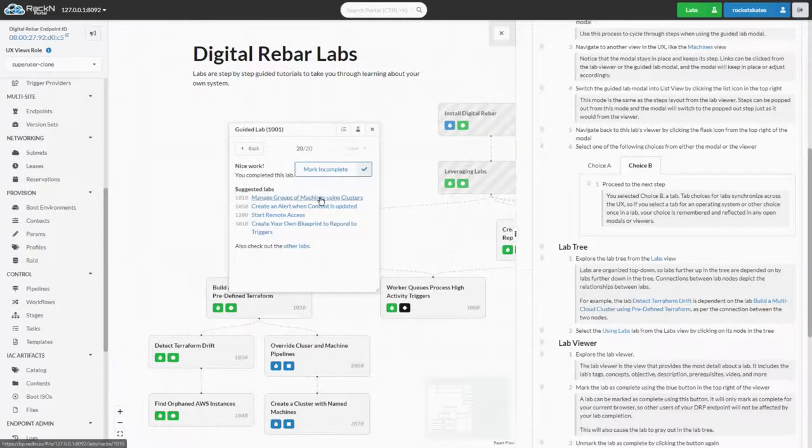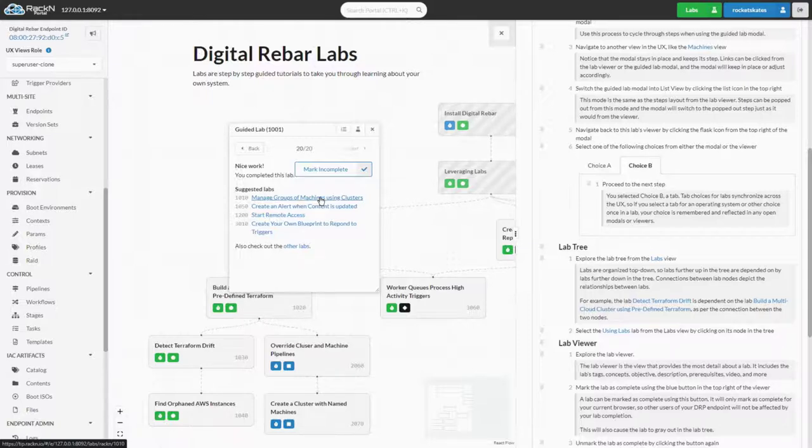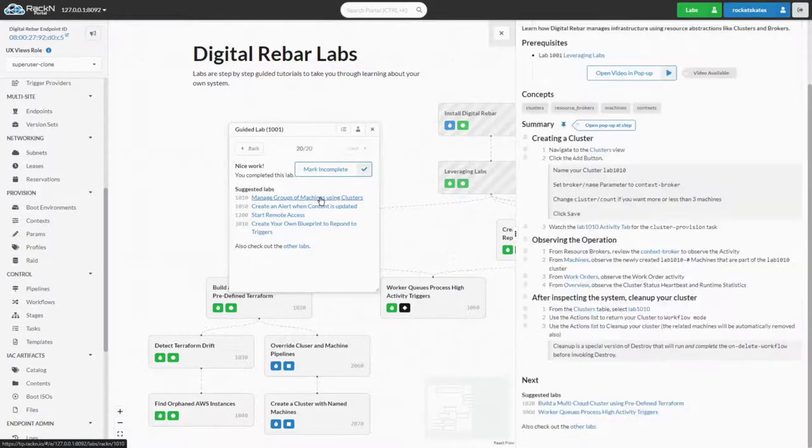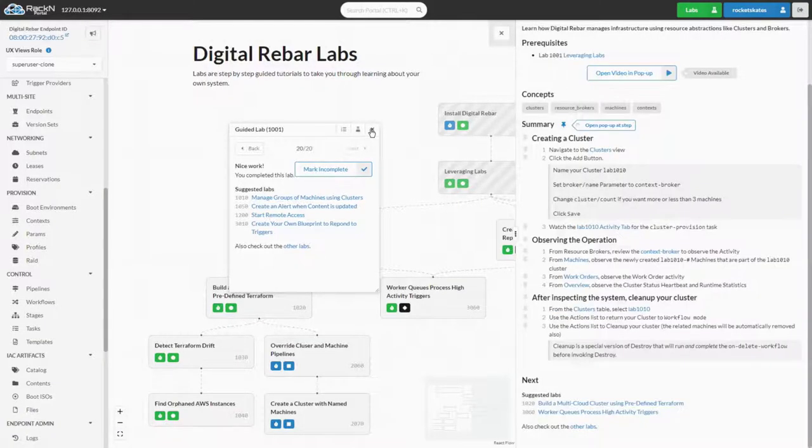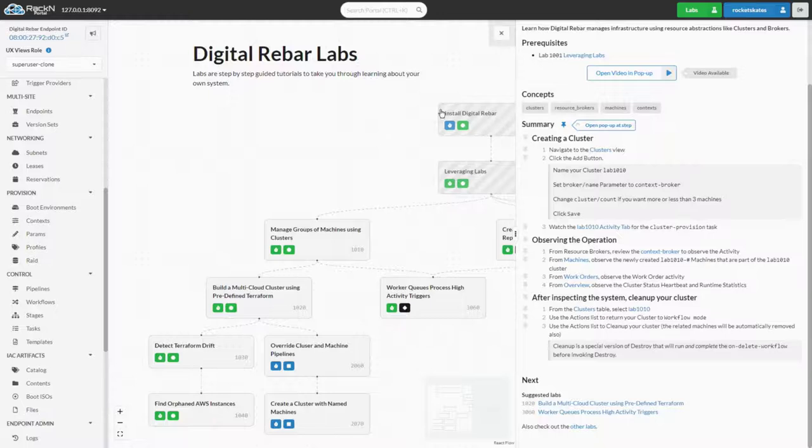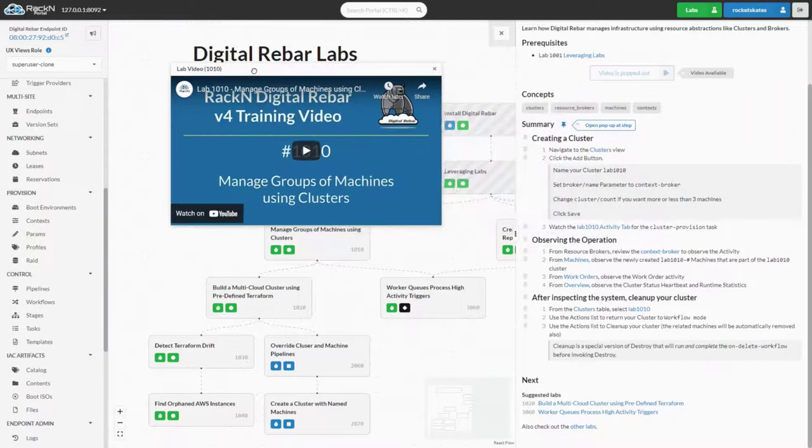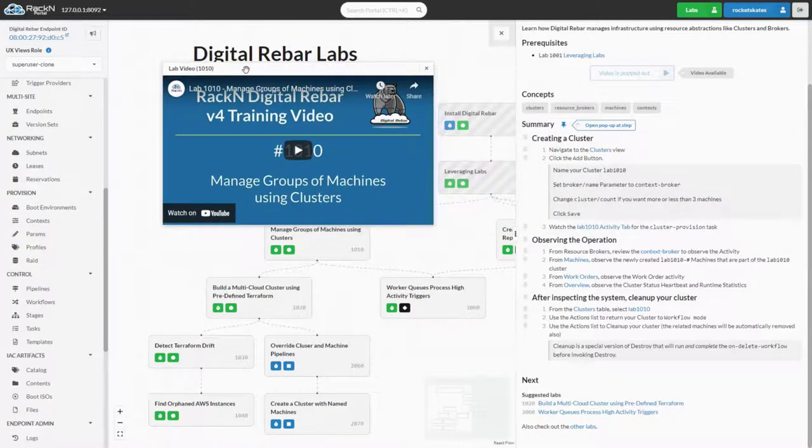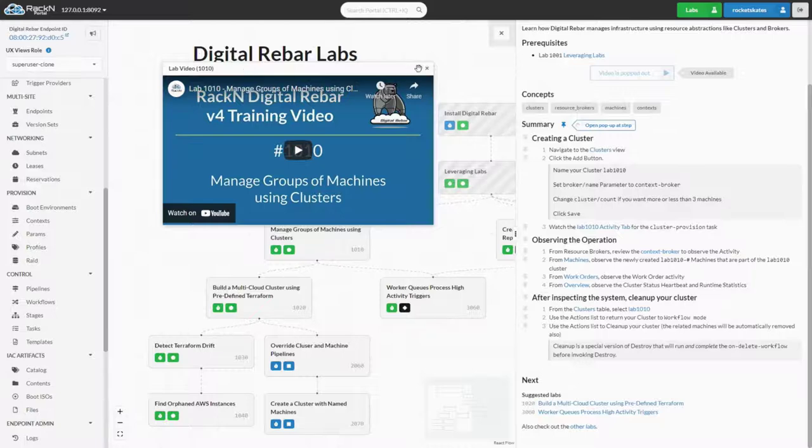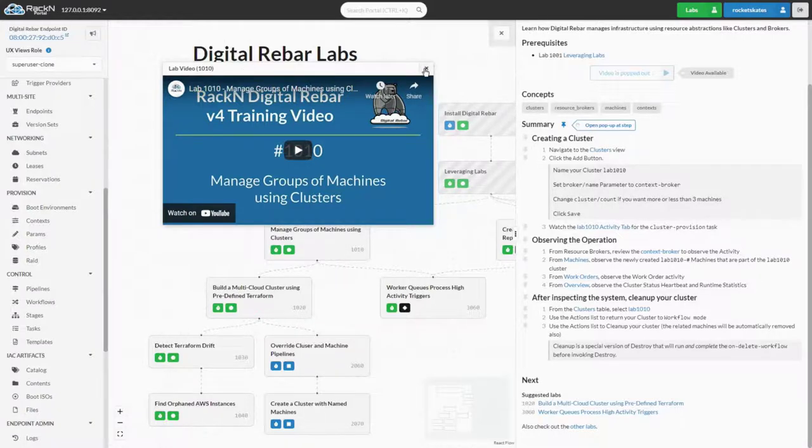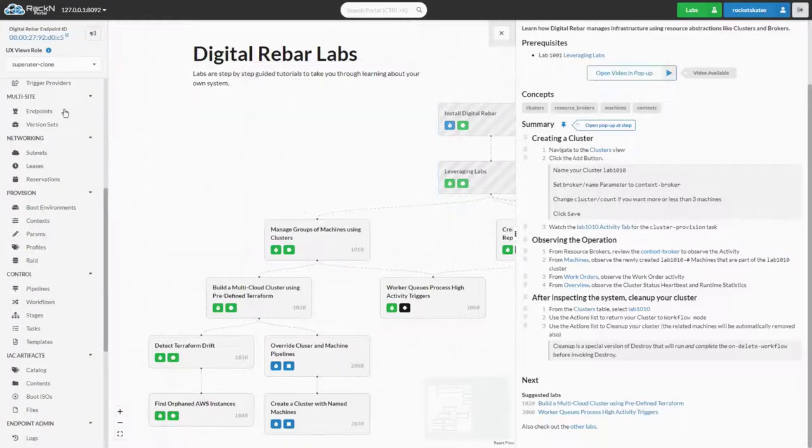With our modal open, from the suggested labs, we'll select a lab with a video such as Lab 1010, Managing Groups of Machines Using Clusters. We can play the video by popping it out with the button and playing it from the pop out. This video will also follow you around as you navigate the portal. Now that we've taken a look at how to use the labs from within the portal, let's follow along with Isaac who will explain how to add and remove labs from the portal as well as how to create and edit labs externally.